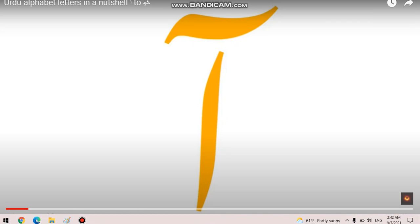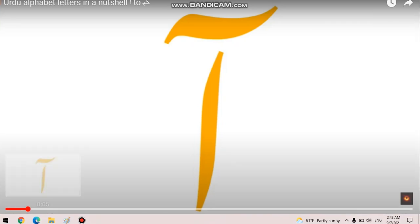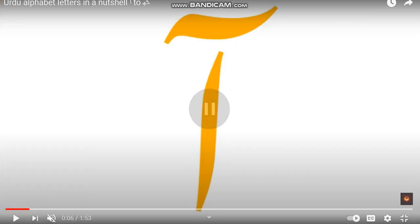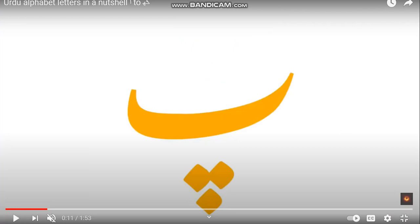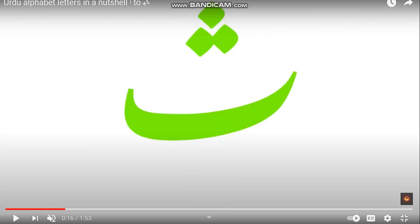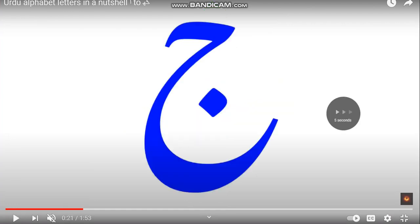I'm not an Arabic letter. I look like a parrot. I am a three-eyed face. Why do I look like an upside-down number two?